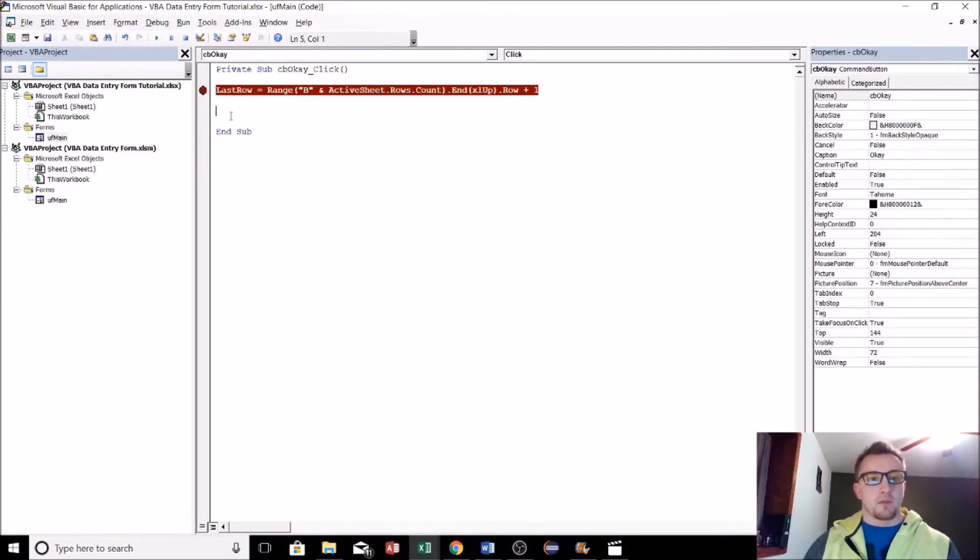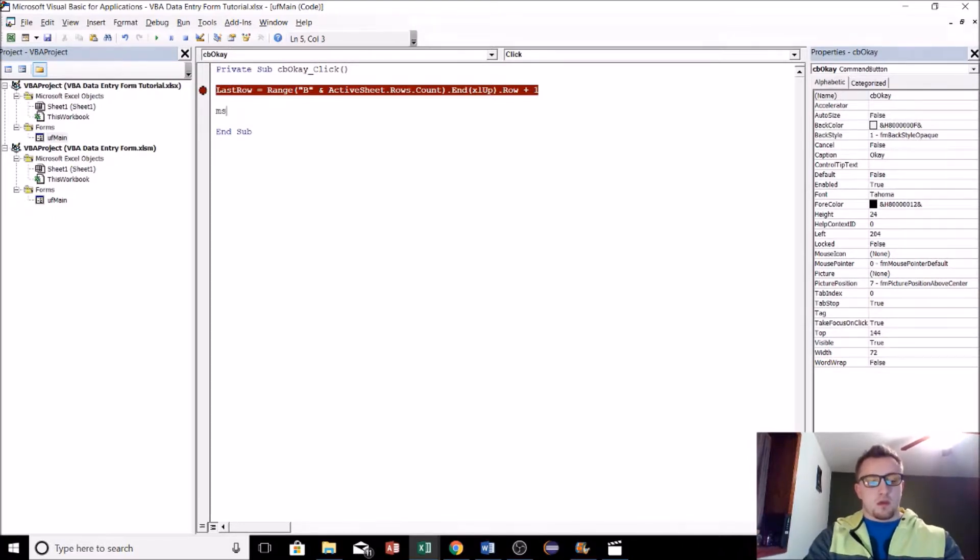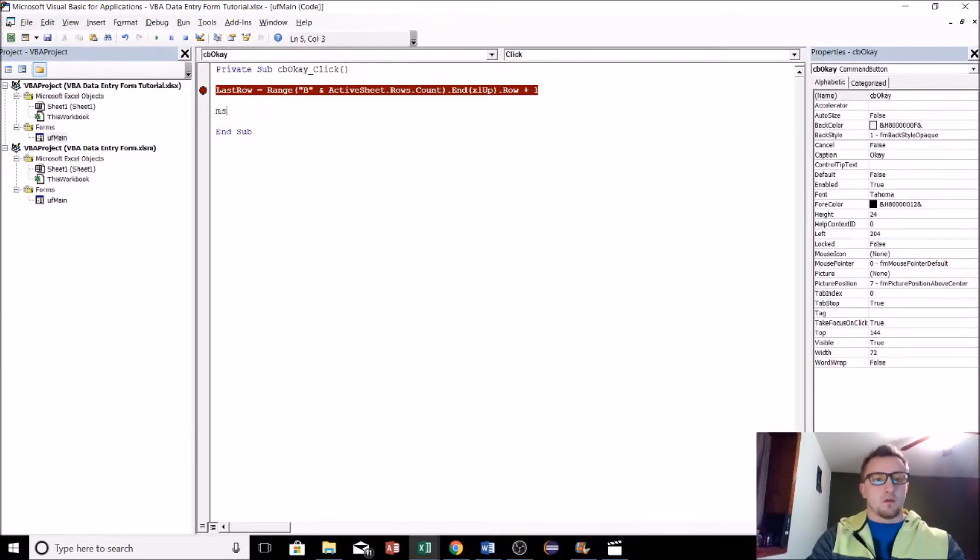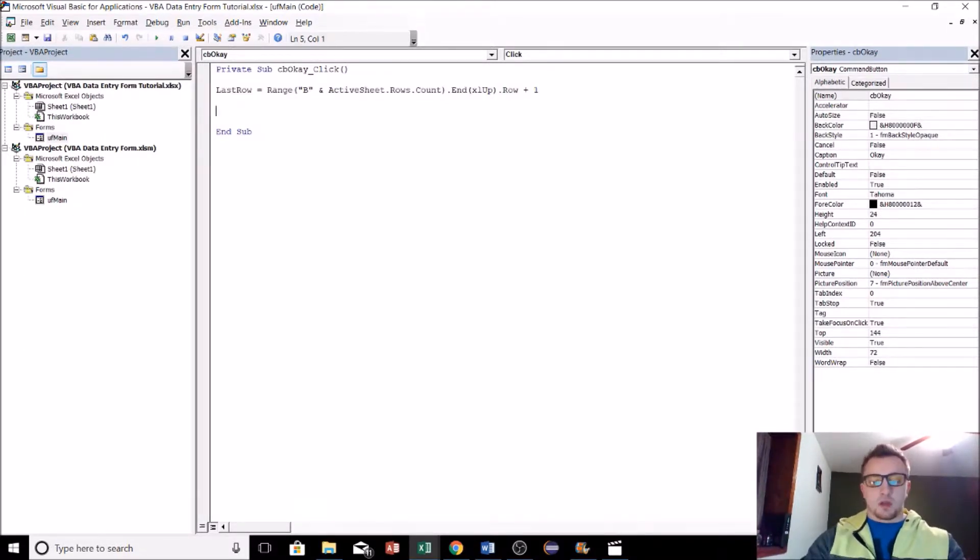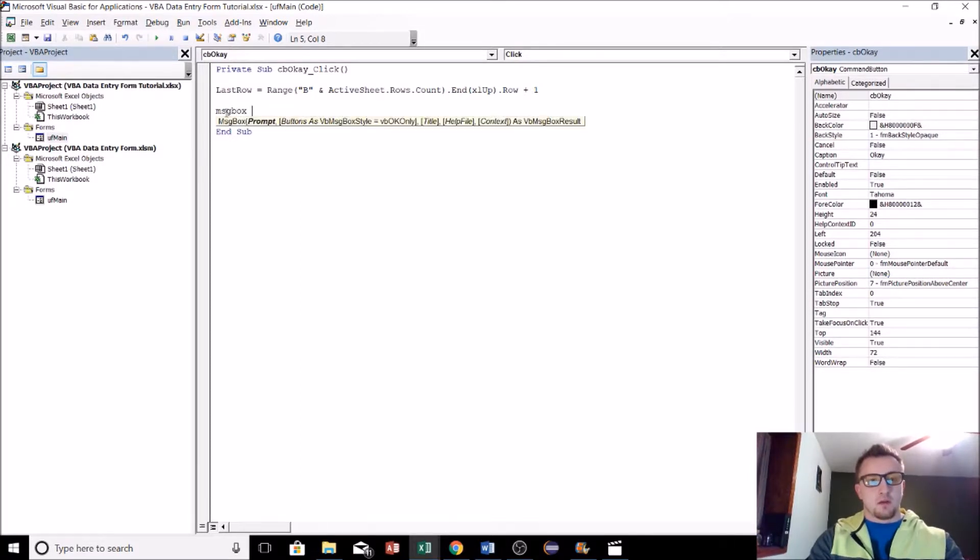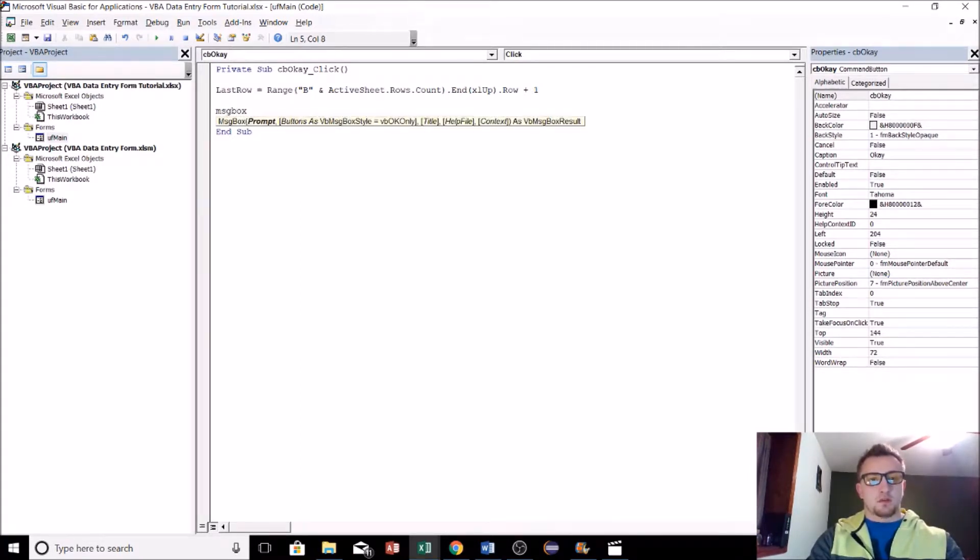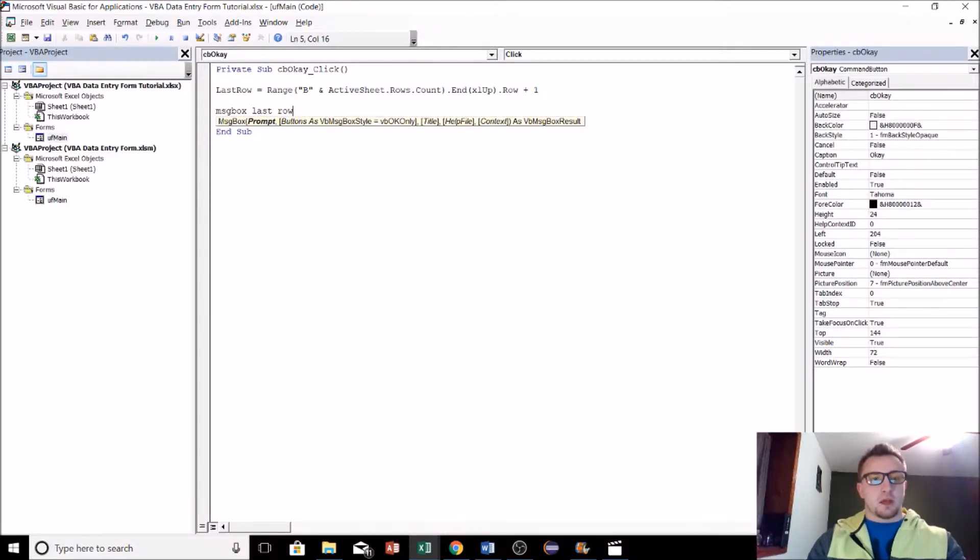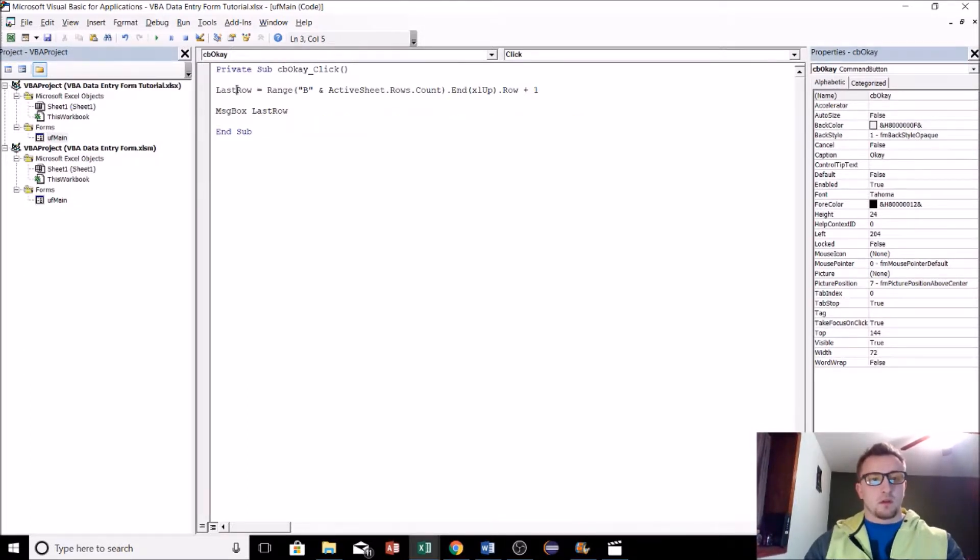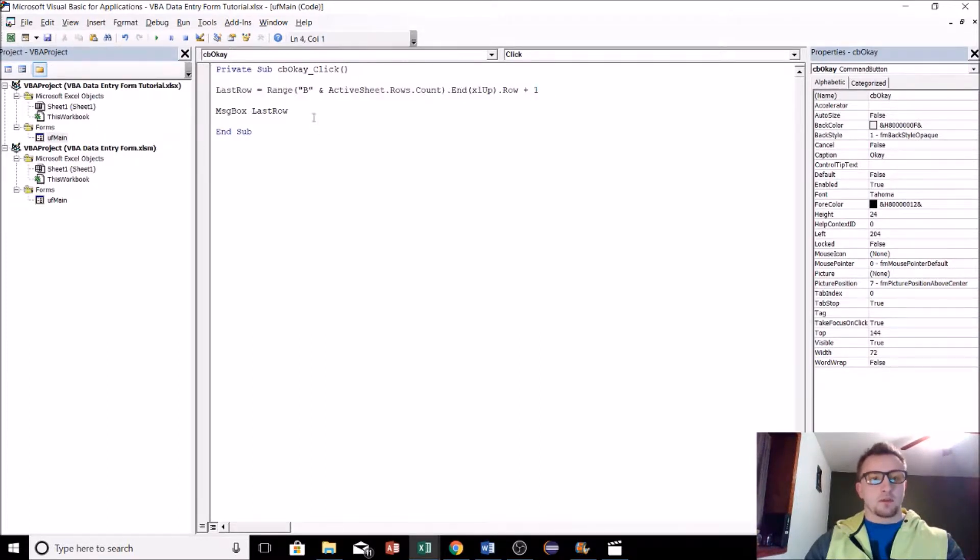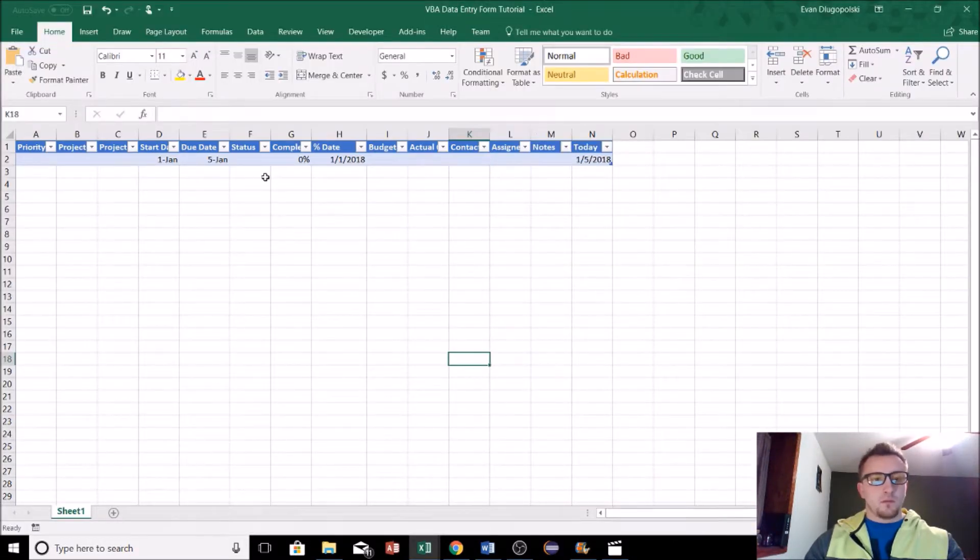I know it's kind of confusing and it's really hard to explain. What we can do is just put a stop here. Actually, we don't need to stop. I'll show you what it does. We'll just display a message box and it'll display our last row variable because what we're doing is we're setting this last row variable equal to the value that this code is returning.